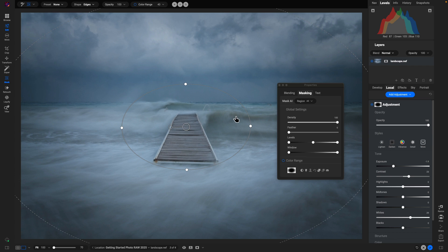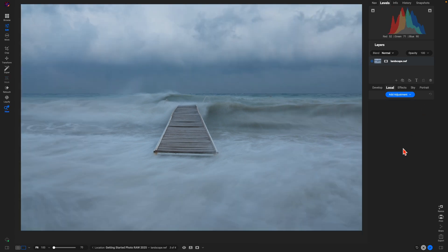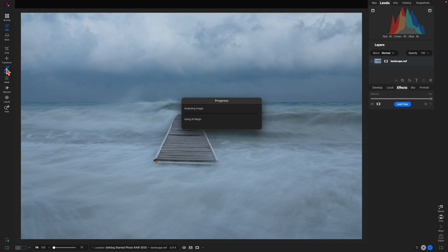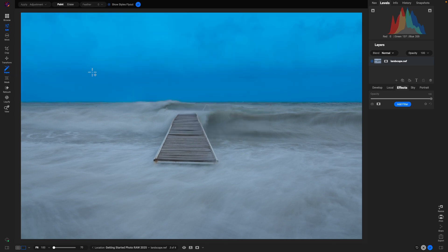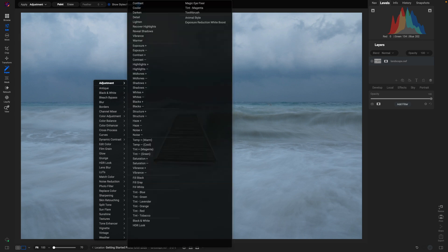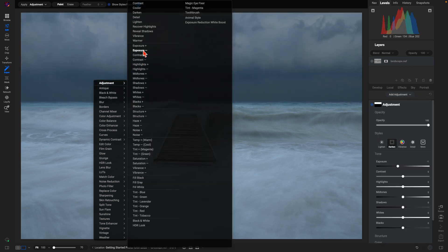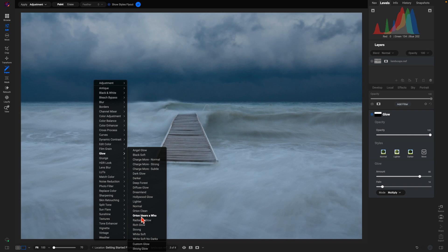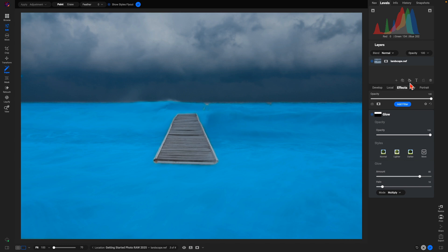Those two tools — the masking brush and masking bug — are a more manual way to apply masks. Let's talk about the Super Select AI tool, which we can use to target specific regions automatically and apply adjustments much more easily. Head to the left side of the screen and choose Super Select. Once selected, hover over different regions of your image and it will highlight them. If I hover over the sky, you'll see a blue overlay indicating it recognizes that region. Right-click, and you have local adjustments and all different filters within Photo RAW that you can apply to it.